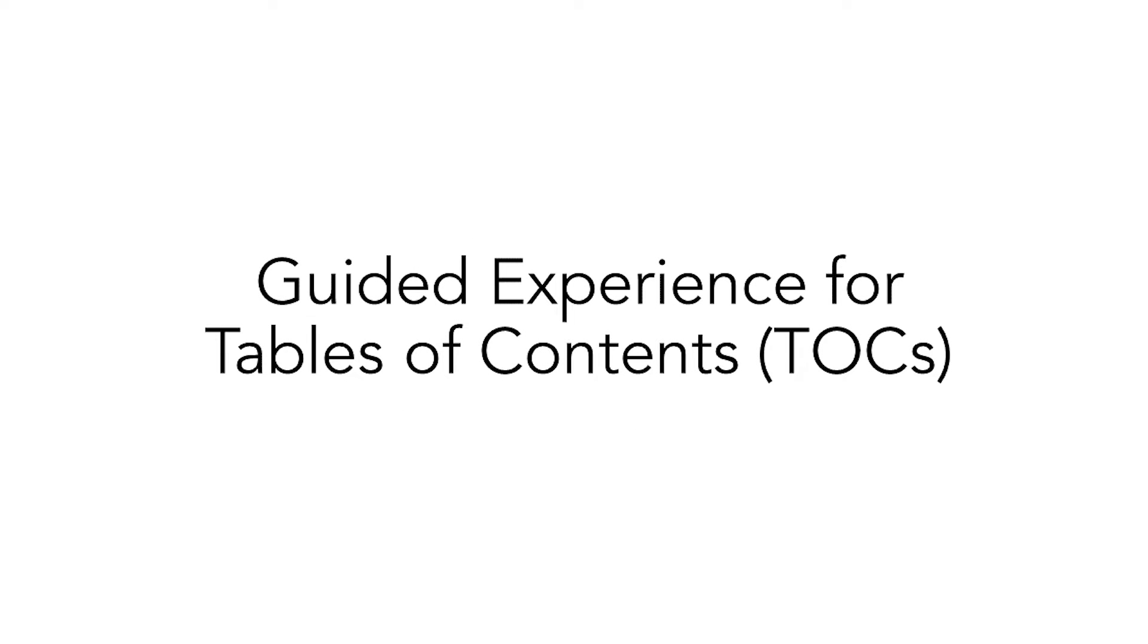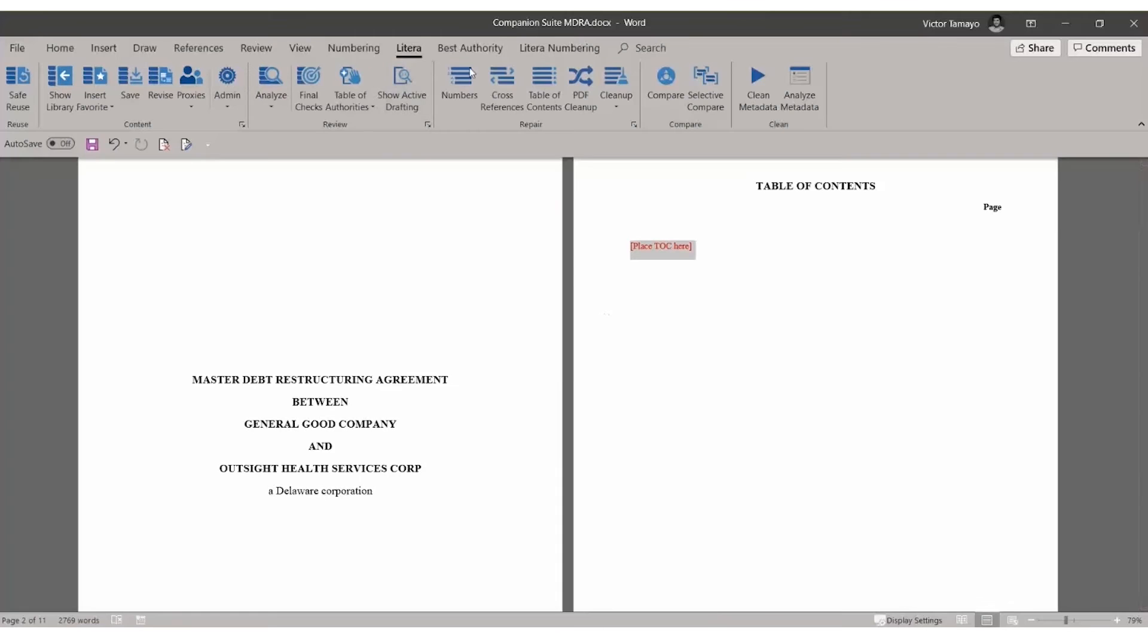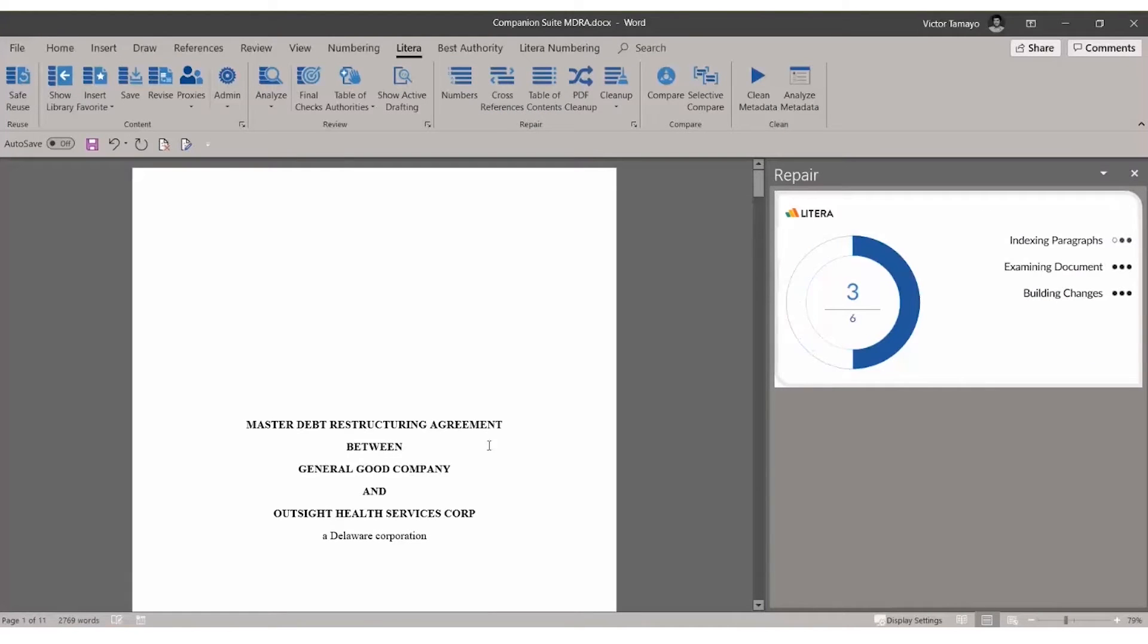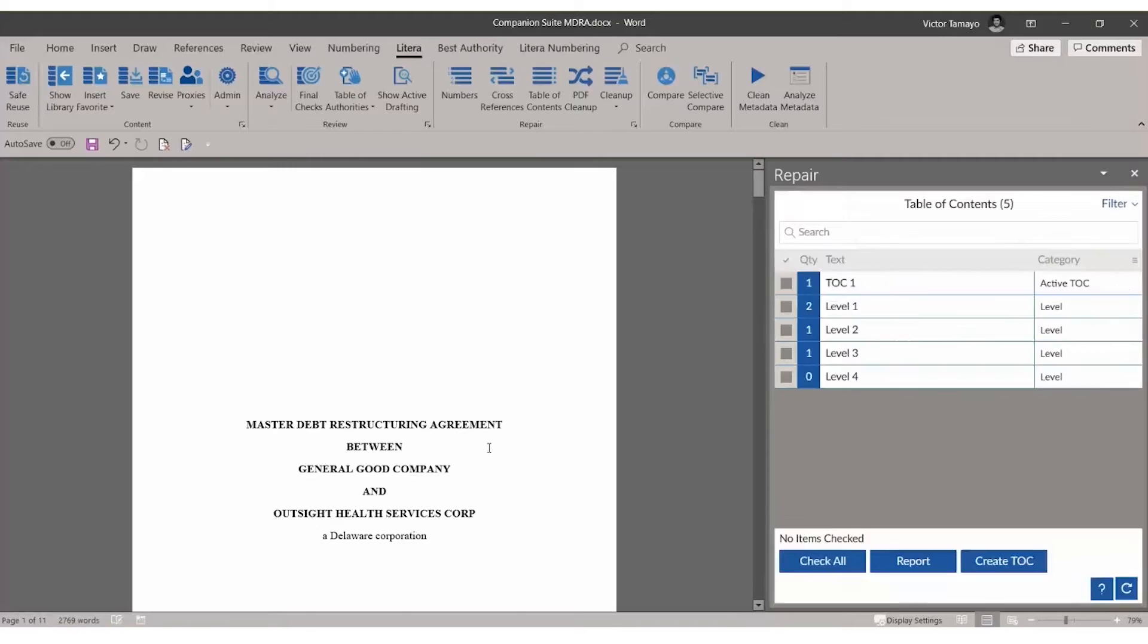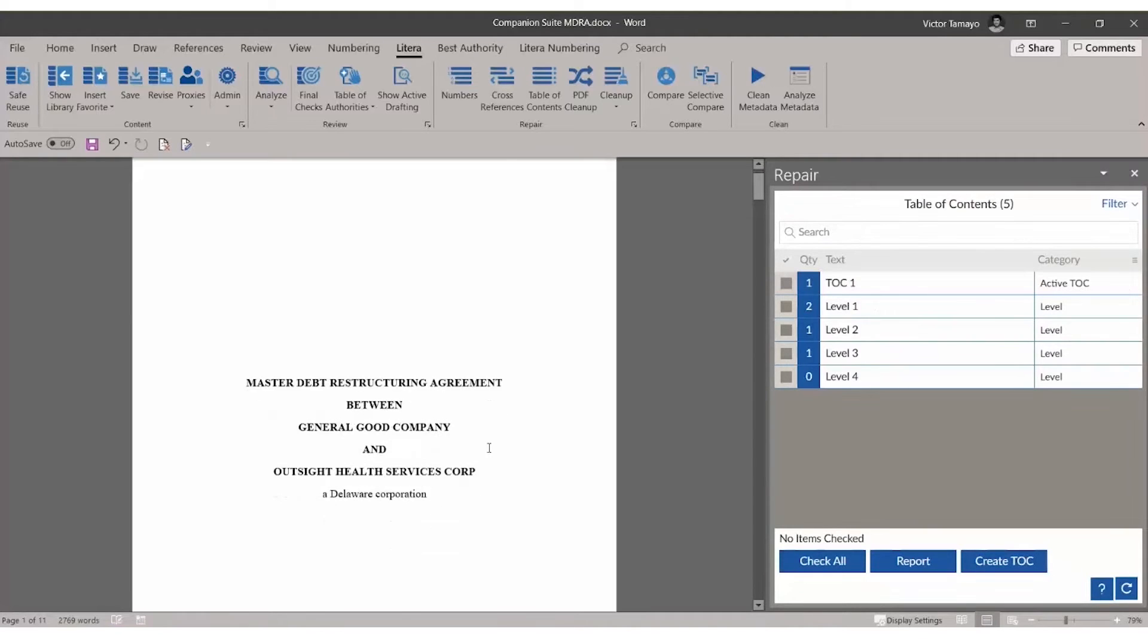The newest guided experience for TOCs walks users through the creation and styling of their table without the need for heavy Word expertise. Click Table of Contents in the Latera ribbon and DocXTools Companion will analyze the document.